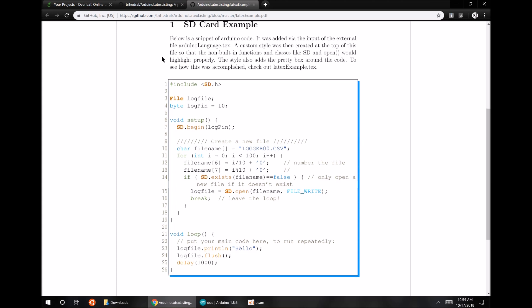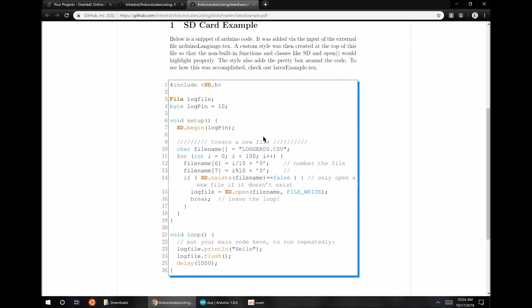So you see you've got nice syntax highlighting, some line numbers there, a little box around it. Some of that stuff's optional you can configure. I don't really remember how I did it, but we'll see if we figure it out.